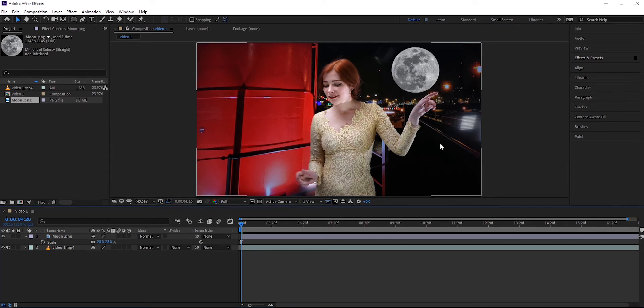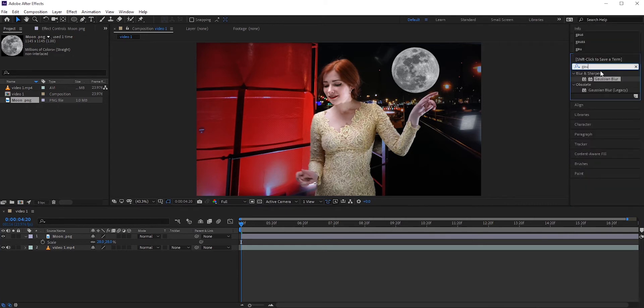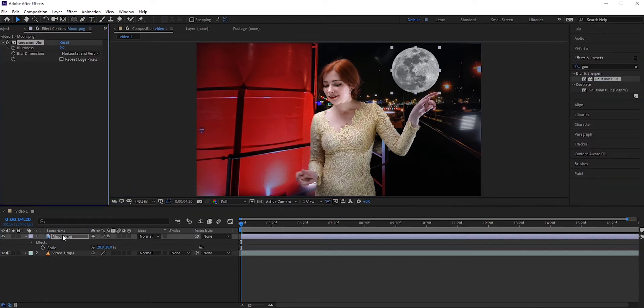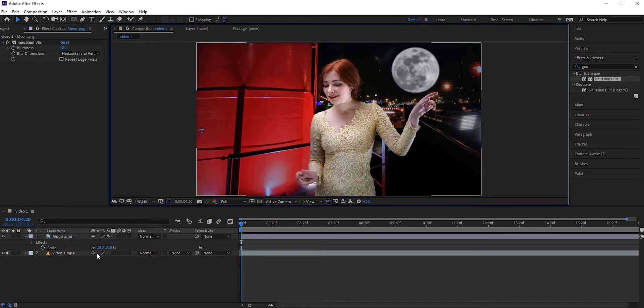Since the background is blurry, we need to blur it as well. Go to effects and presets and search for Gaussian blur. Apply it to the moon layer. Around 40 blurriness should work. You can also reduce the opacity if you want.